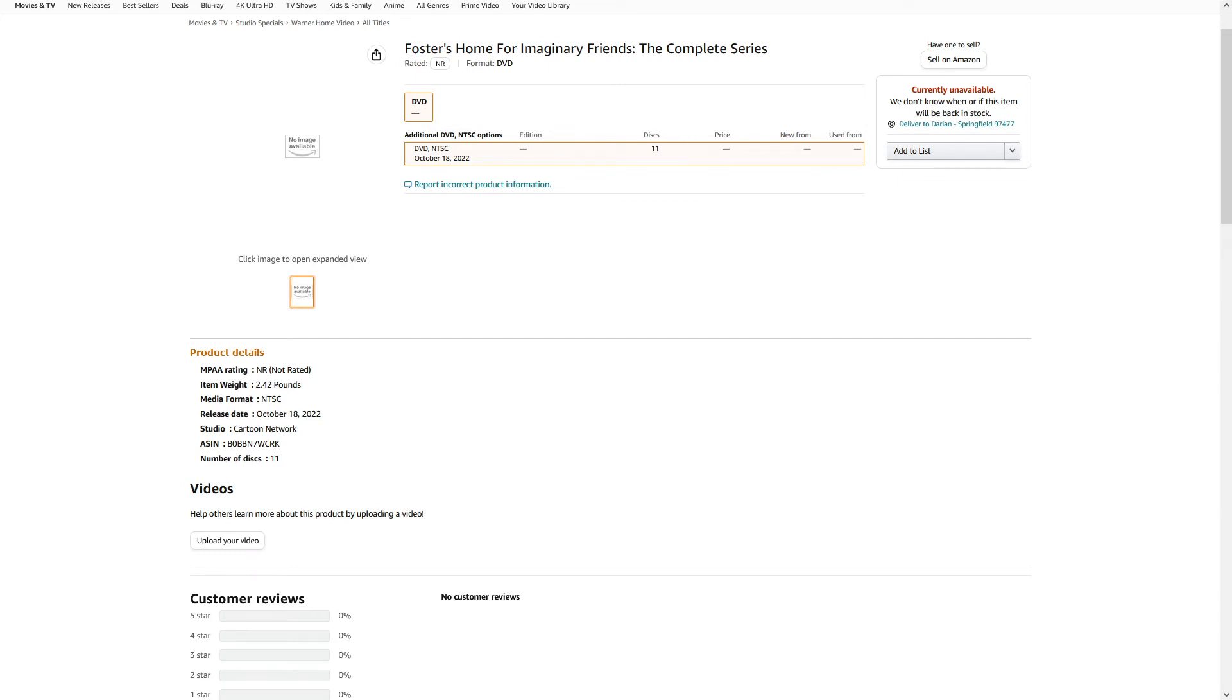Just found this out. Foster's Home for Imaginary Friends is finally getting a complete series. I hope this isn't fake. I don't think it is because I mean, it looks legit. October 18th, 2022. This is insane.